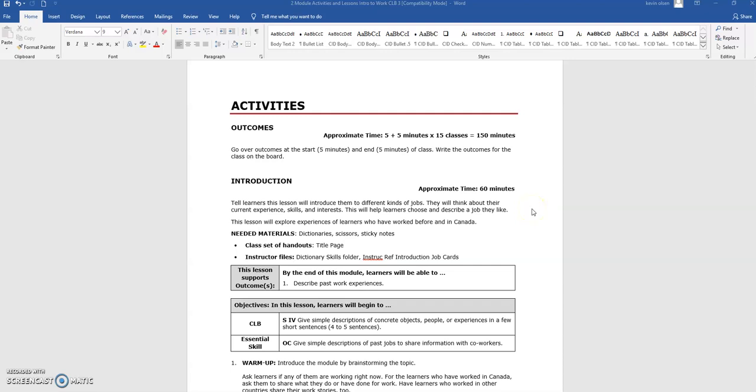The Activities section of the Module Activities and Lessons document includes all of the information needed to teach each individual lesson, including the outcomes, introduction, needs assessment, pre-checklist of skills, and vocabulary lessons.